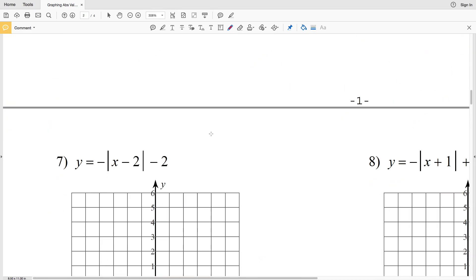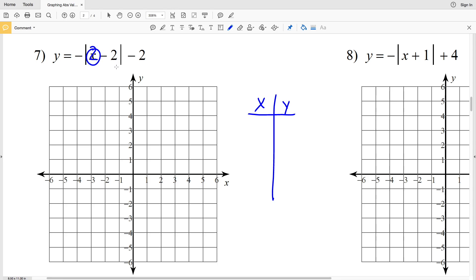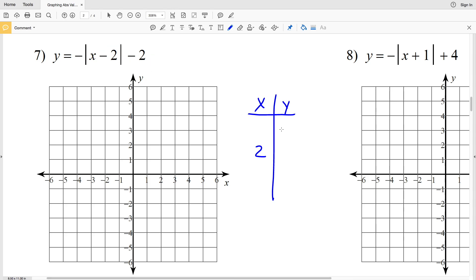For number 7, we have y equals the opposite of the absolute value of x minus 2, minus 2. Again, we locate the turning point where the absolute value function is 0, which occurs when x is positive 2, since 2 minus 2 is 0. The y value is what's left on the outside, which is negative 2. So our turning point is at (2, negative 2). Now we'll plug in one value less.